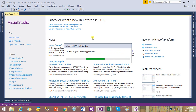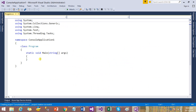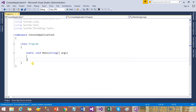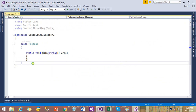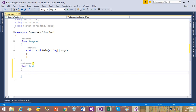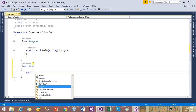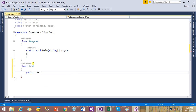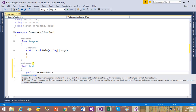After creating this project, you just need to create a test function from where you can return more than one value of different types. So we can use an object type collection. Let me create a test class where I'm going to create a public function from where I need to return more than one value.